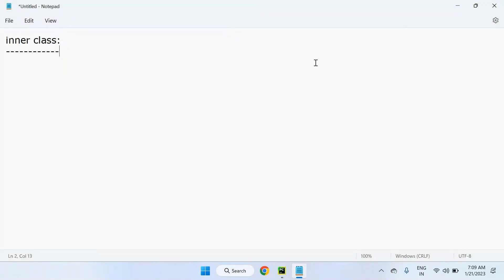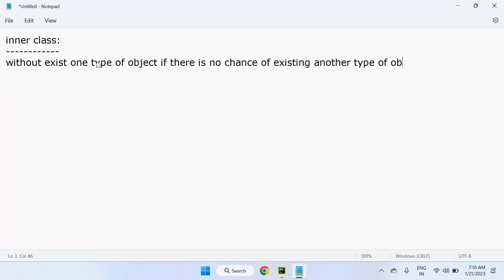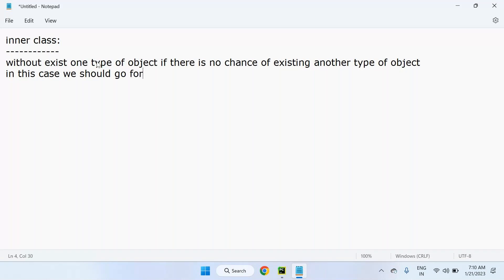When we declare a class inside another class, that is the inner class mechanism. We use inner classes when, without the existence of one type of object, there is no chance of another type of object existing. In that context, we should go for an inner class.